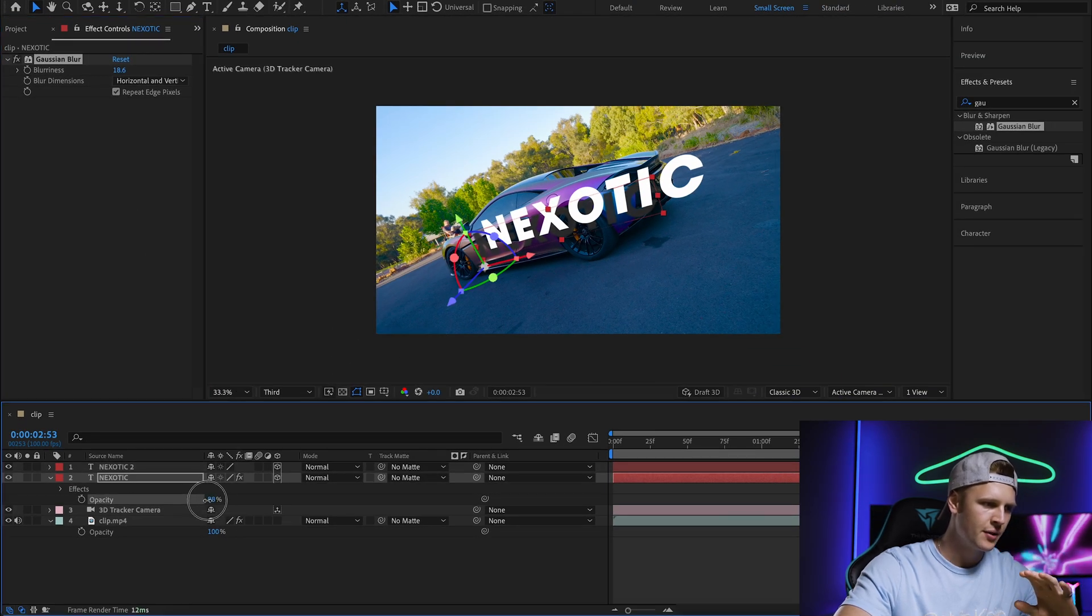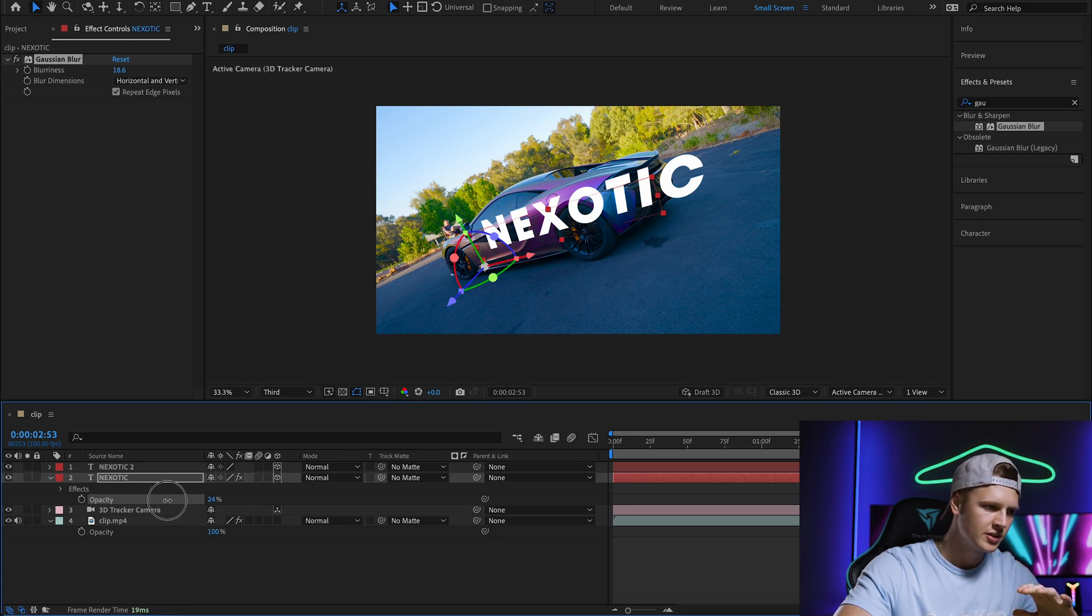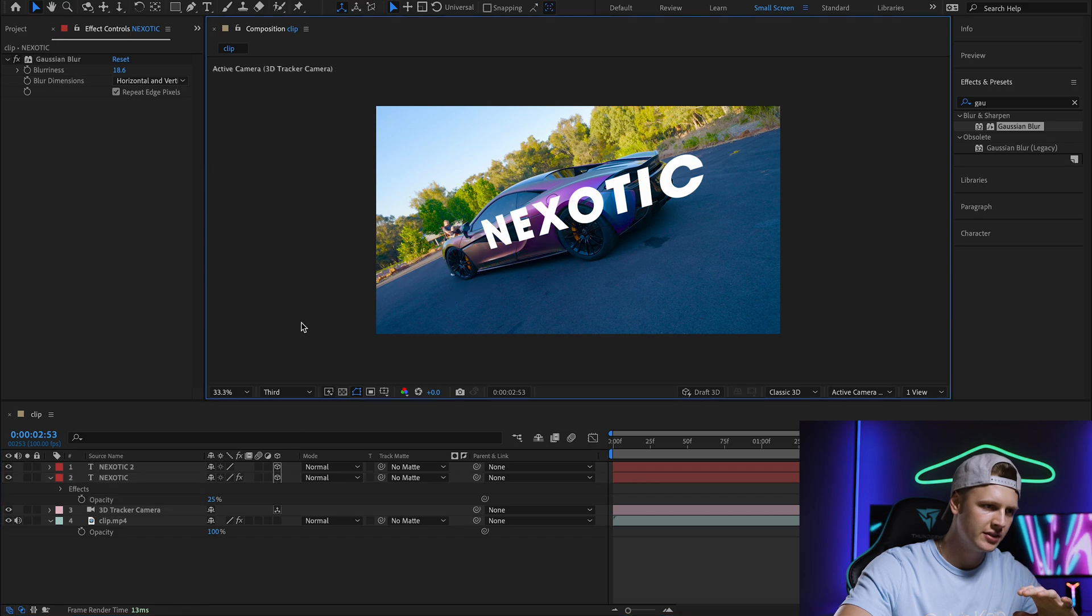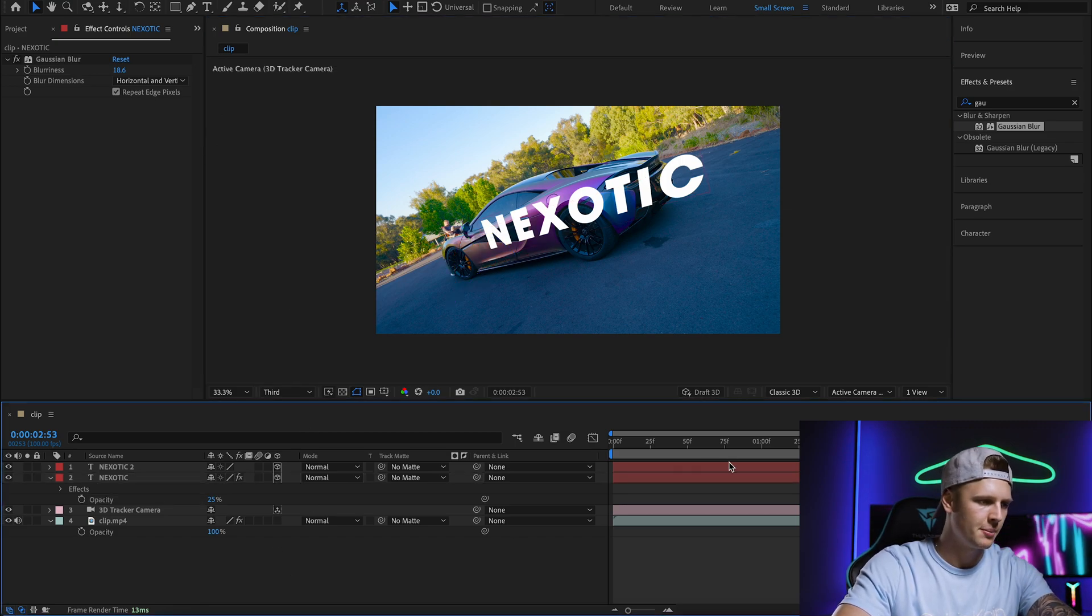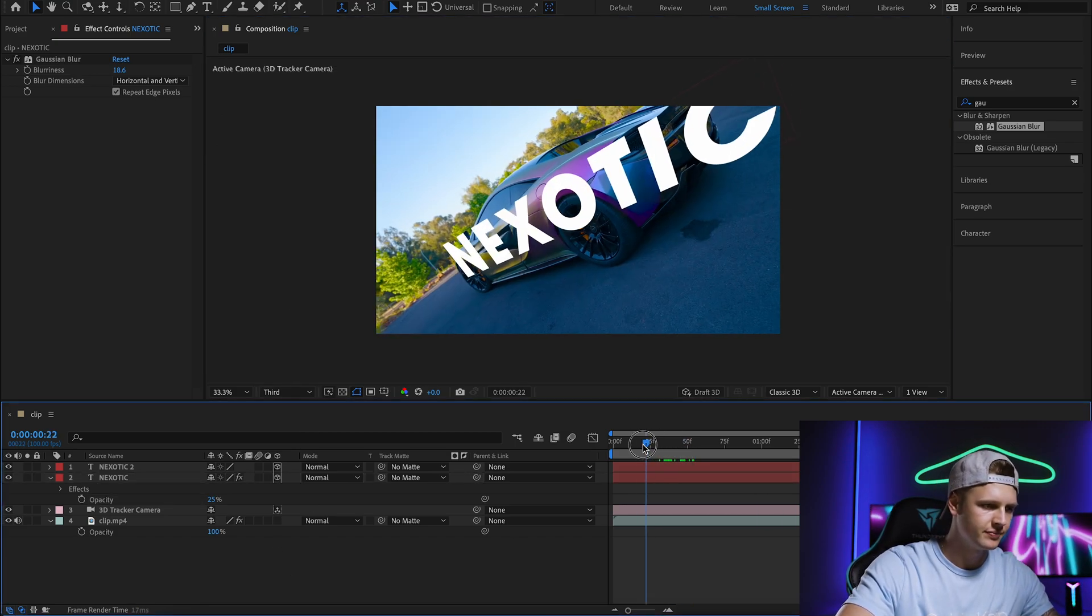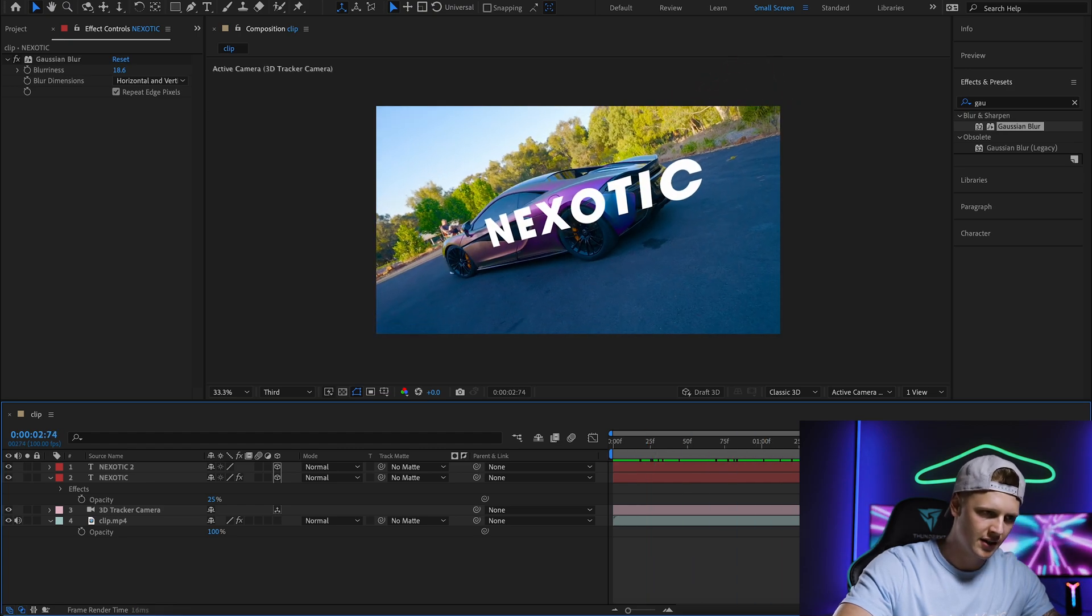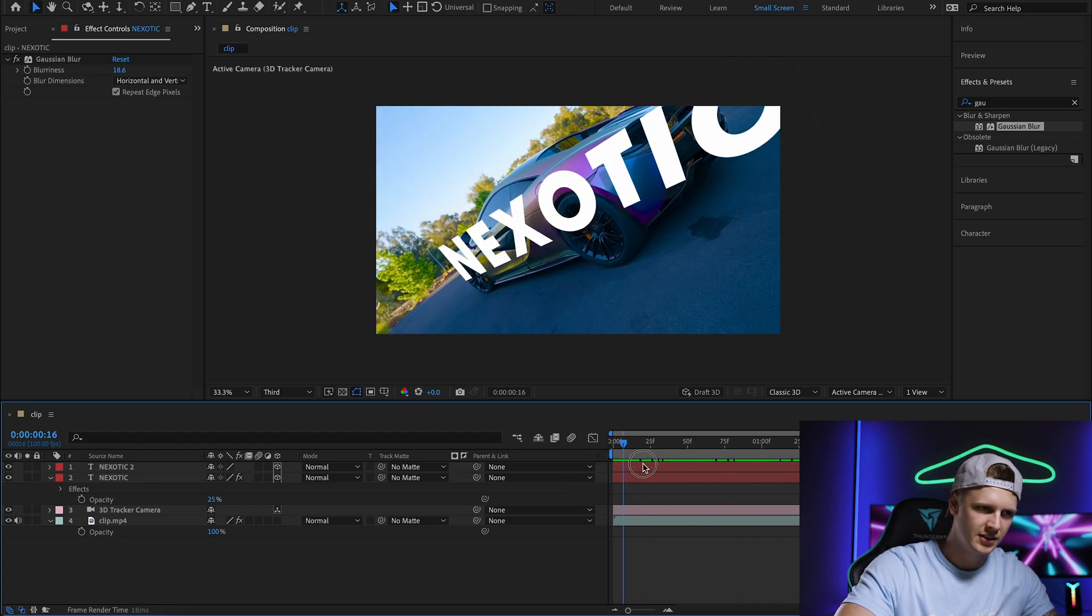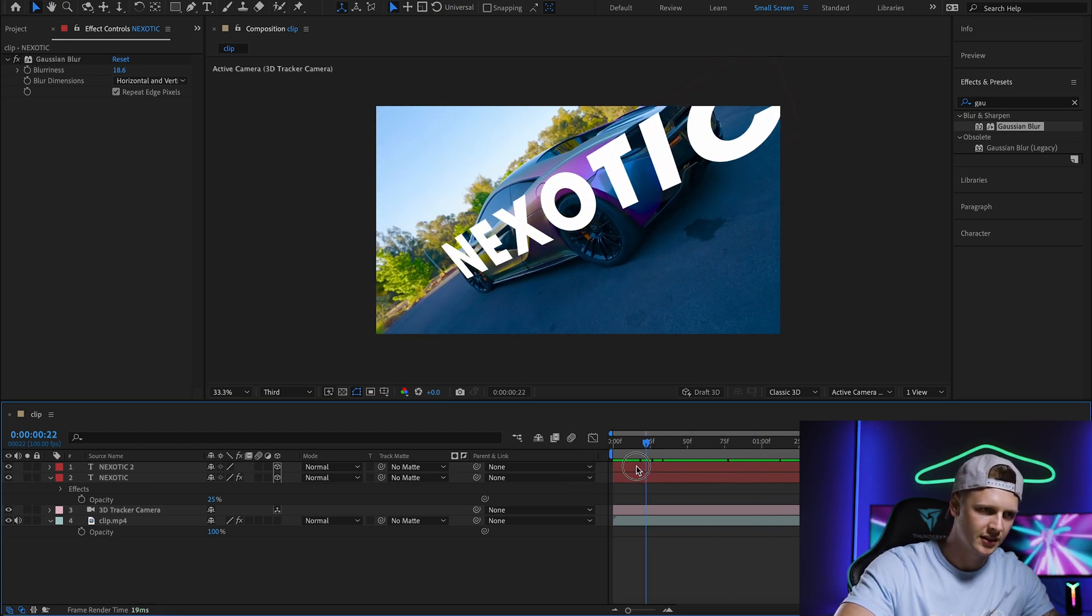Now drop the opacity down to about 22%. I'm pretty happy with that. This little shadow on the car makes it feel more realistic.